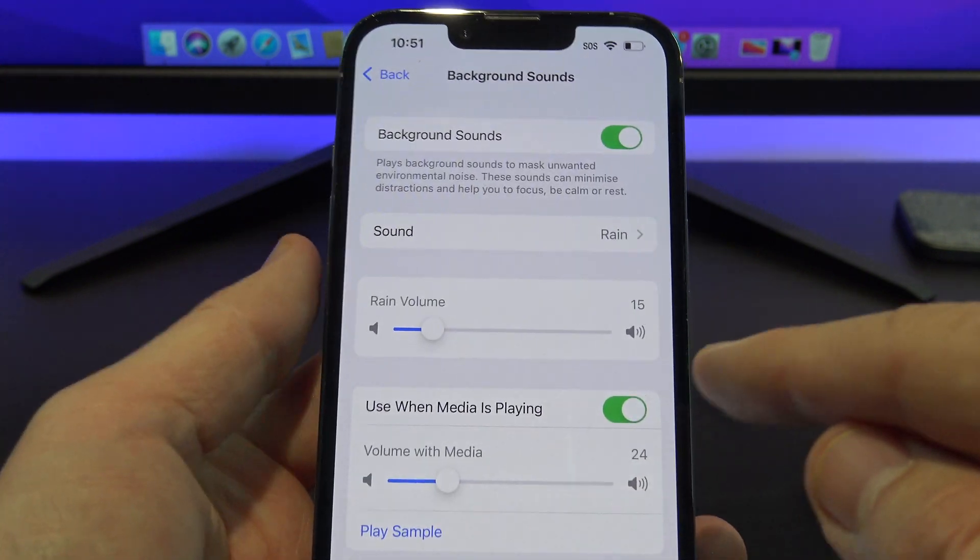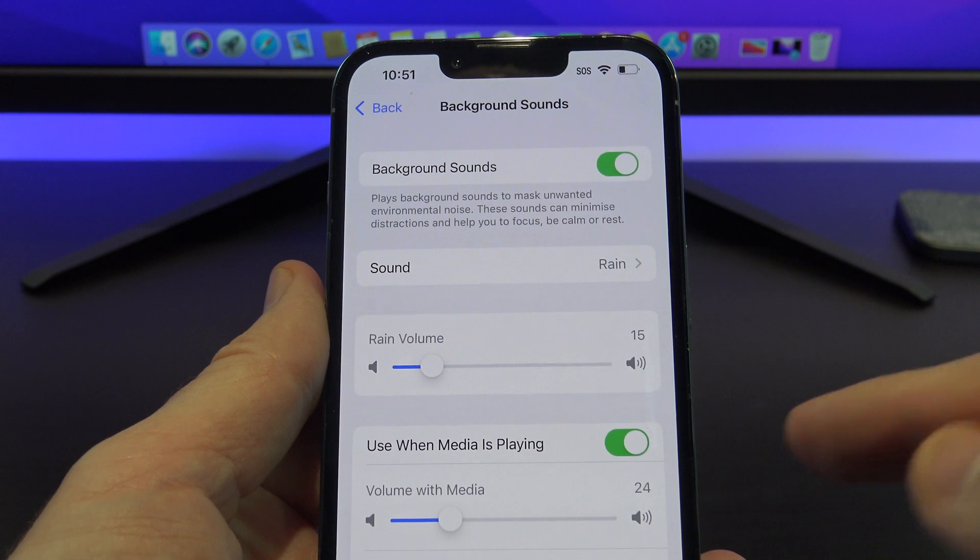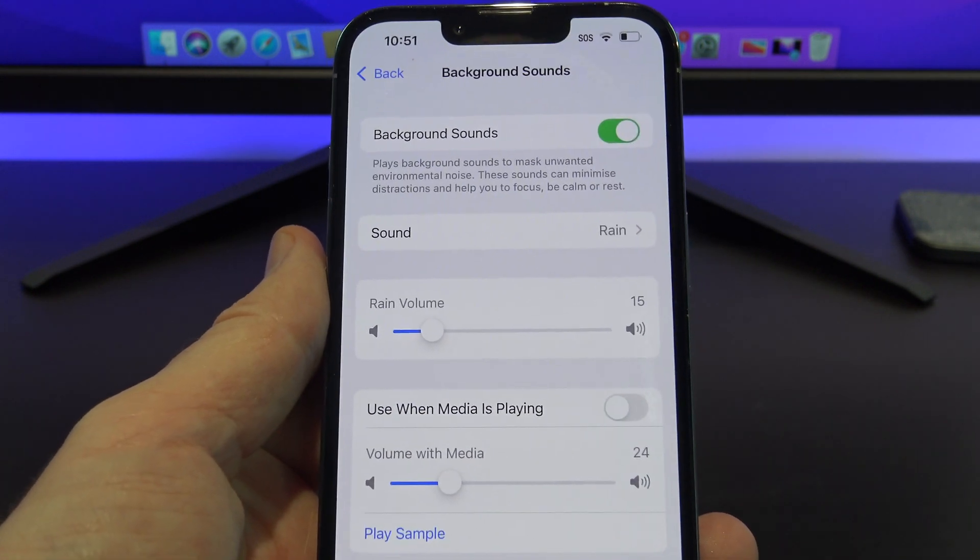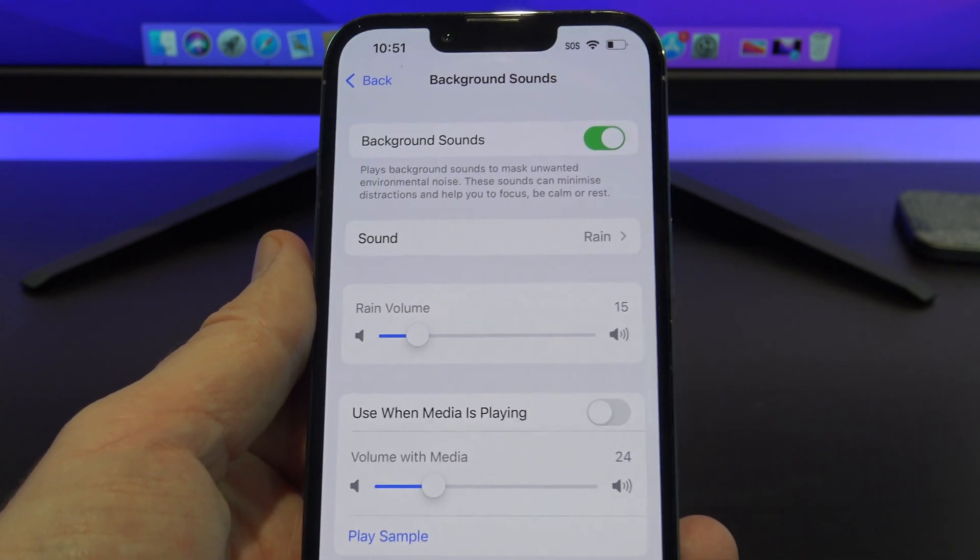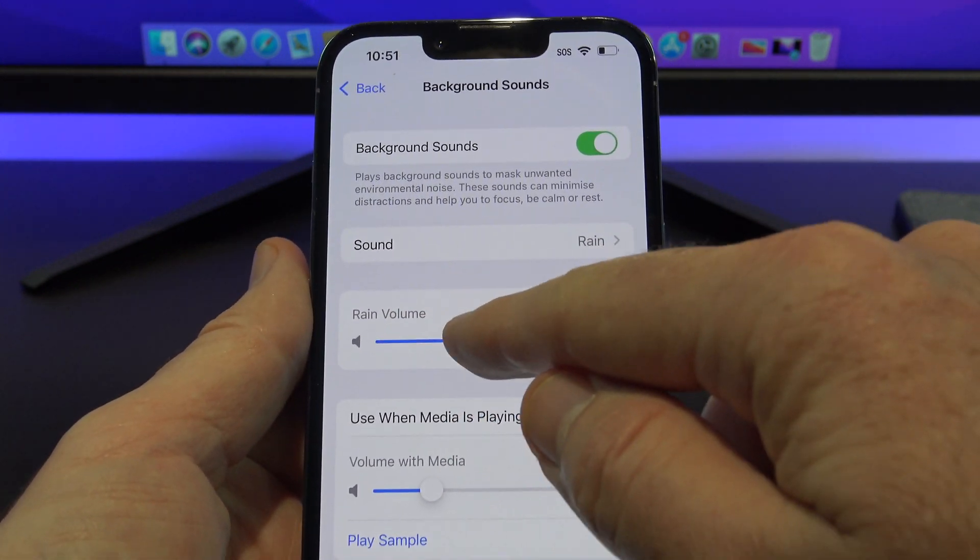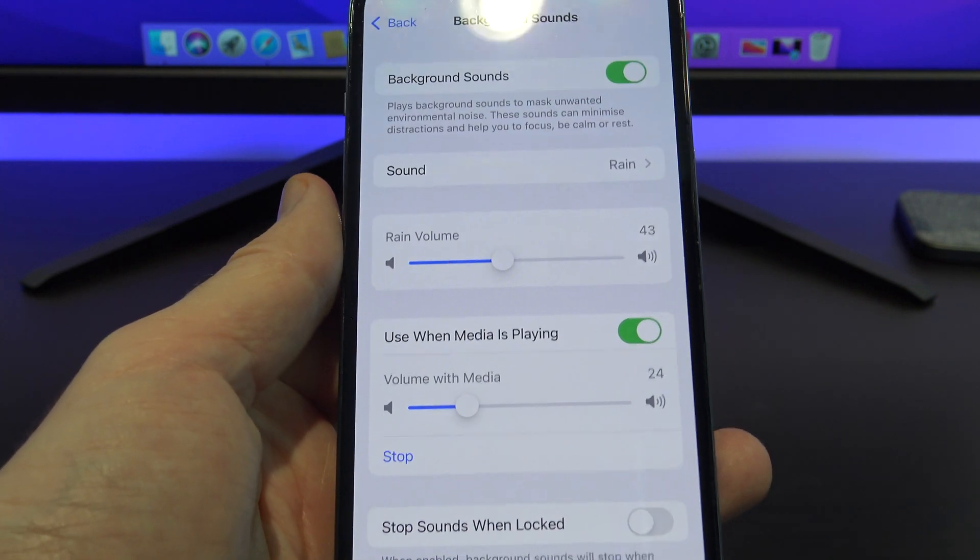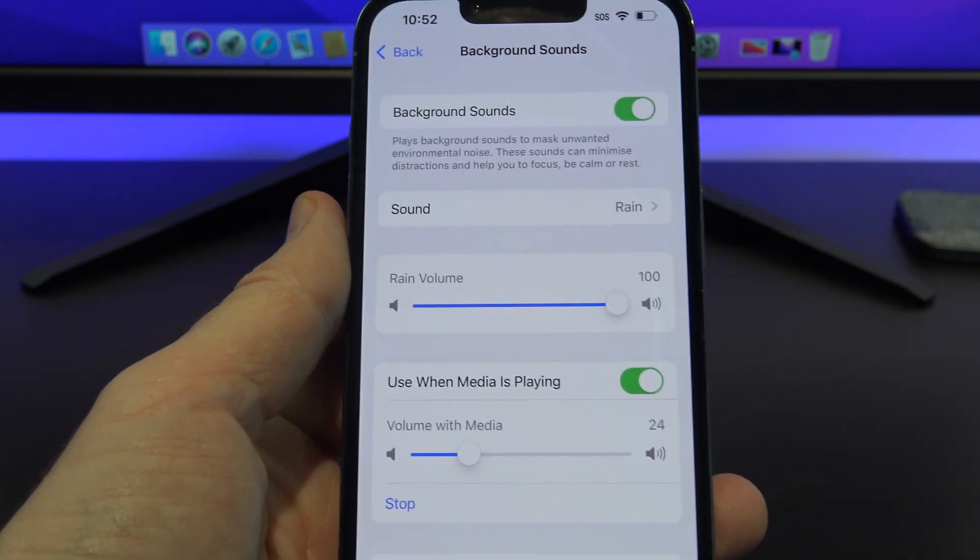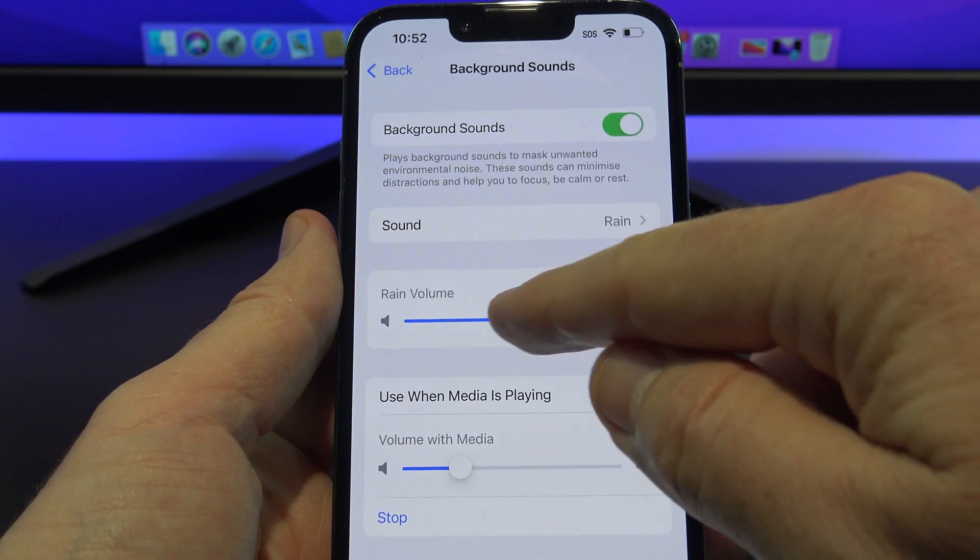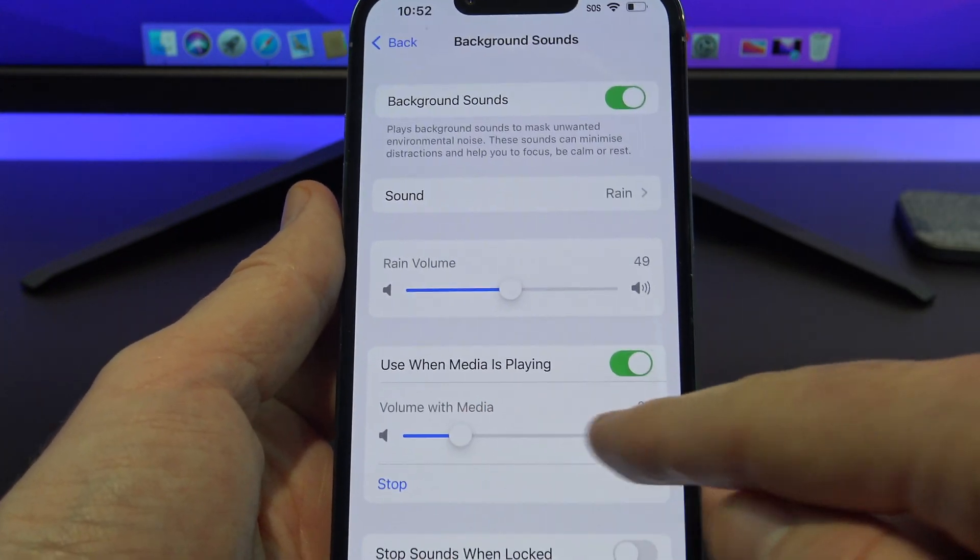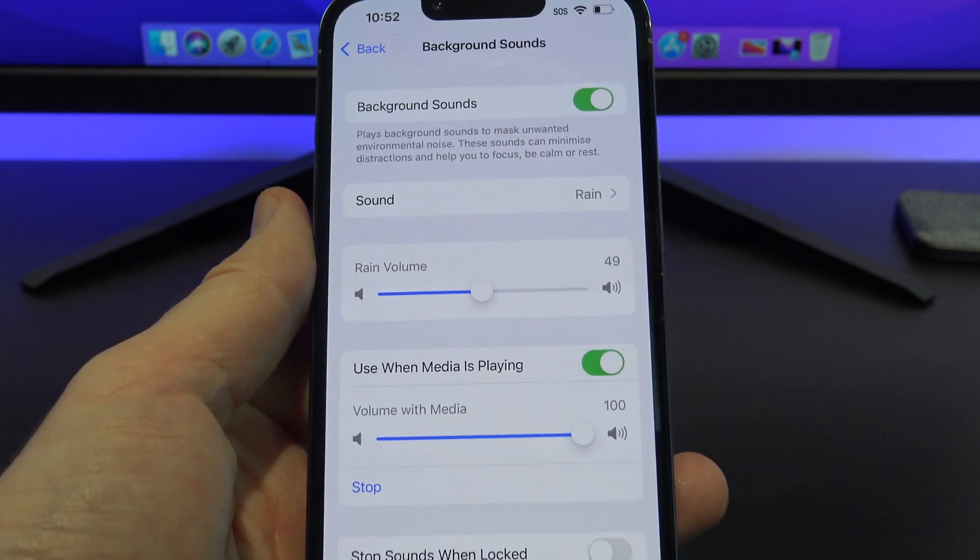So you can actually listen when you've got media playing in the background, so if you're watching a video or something, you can actually have this running in the background while you're watching. So if you want, you can toggle that switch off if you don't want it to play in the background while you're watching media. But if you want to turn that on, and then if I just turn that up a bit and then go play sample. It's a little bit hard to hear. You can't really hear it by adjusting this, because that's just the Rain volume on default.